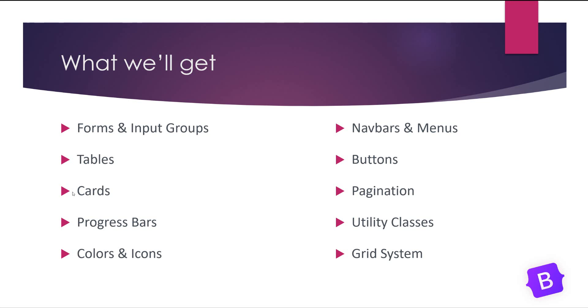When we use Bootstrap we will get forms, input groups, tables, cards, progress bars, colors and icons which is improved in version 5, and nav bars, buttons, pagination, utility classes and grid system, tooltips, modals, drop downs, popovers and so on.